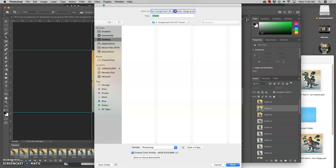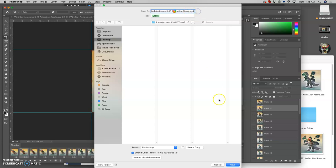So I changed the name. So we're going to change the name from animation stage to refined storyboard. Because we don't want to accidentally overwrite our stage file.